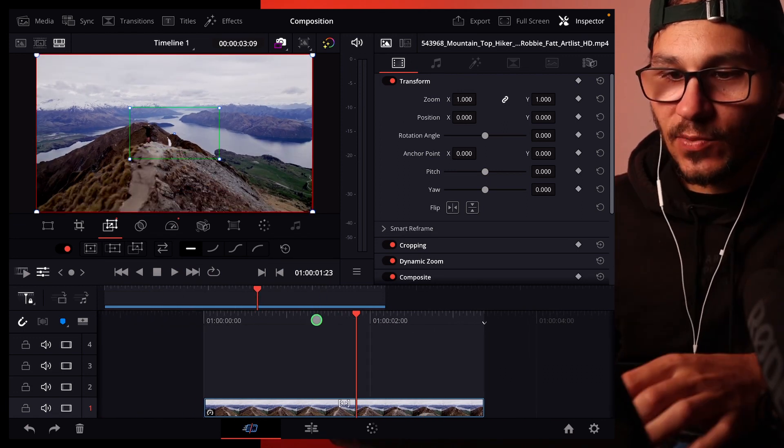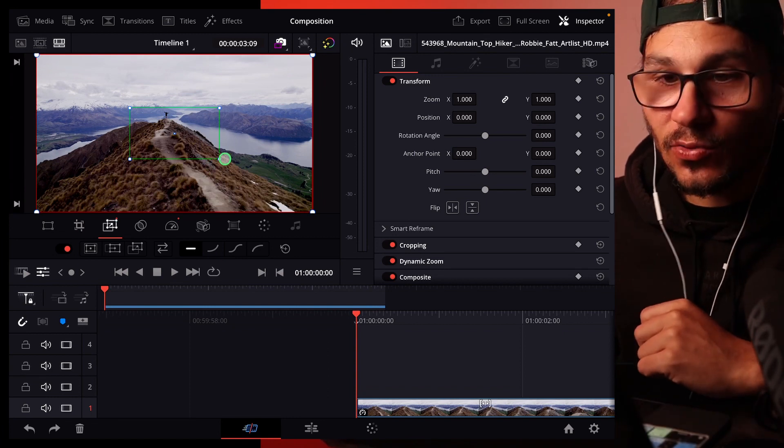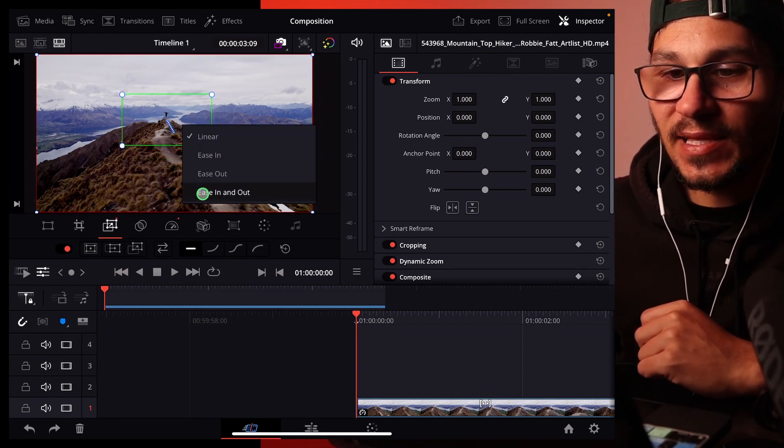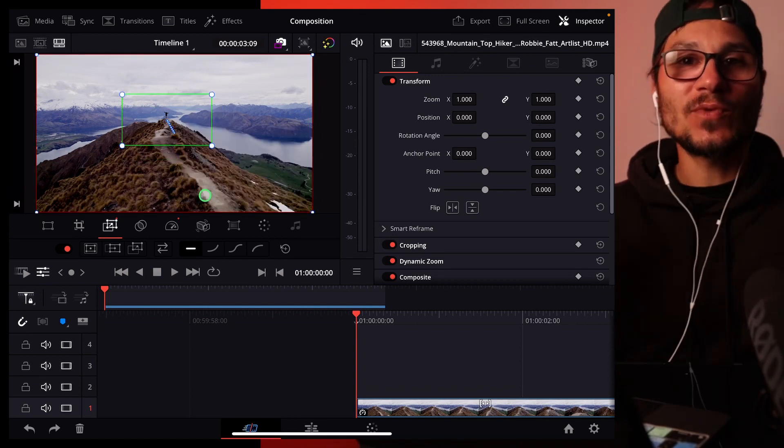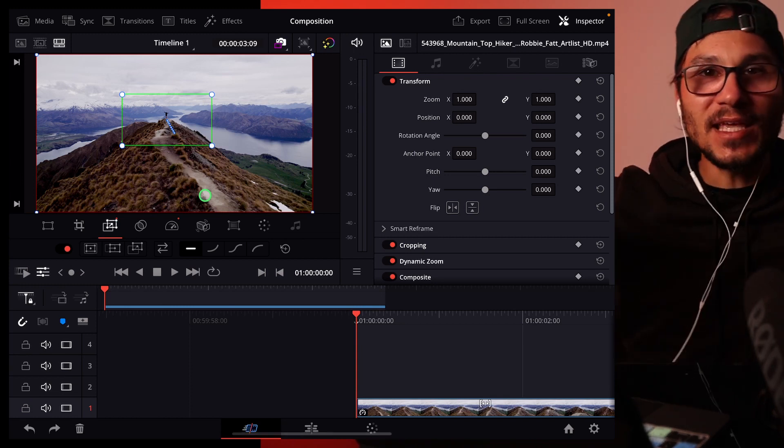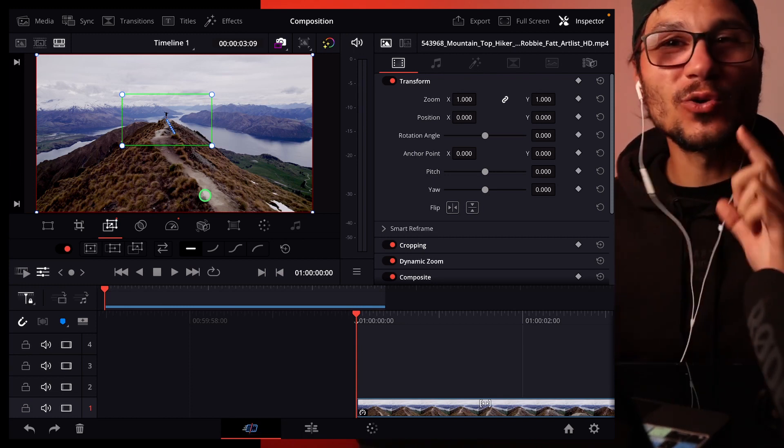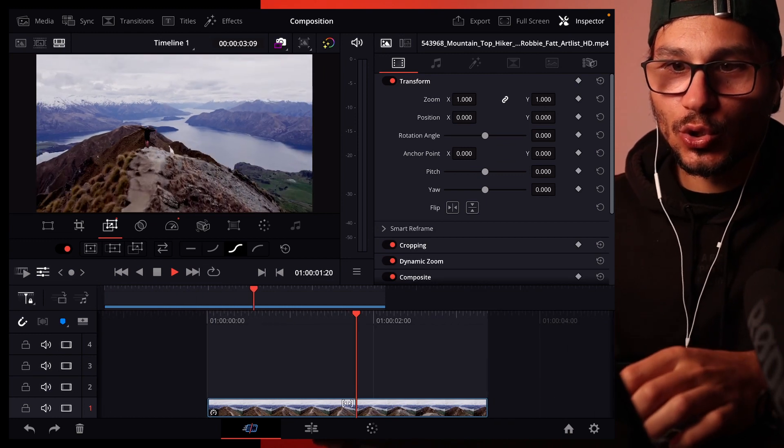To make everything a little more smooth, you can also right click here and then say ease in and out, so that means we have a more dynamic flow from the beginning and the end and it will look smoother. If we hit play...